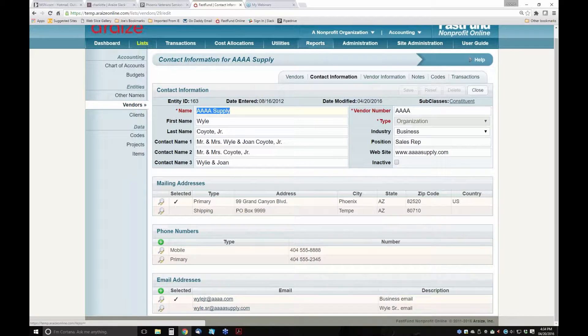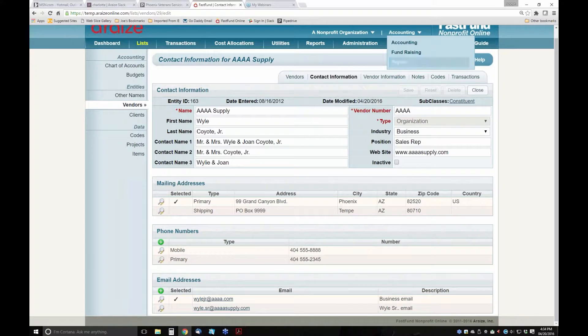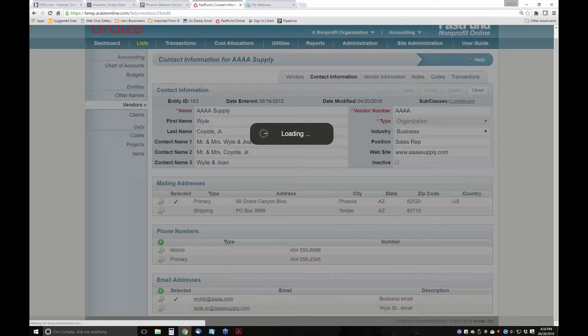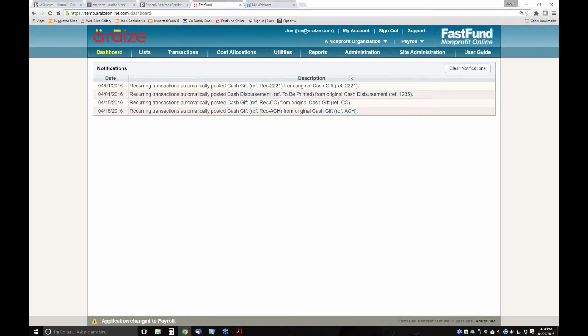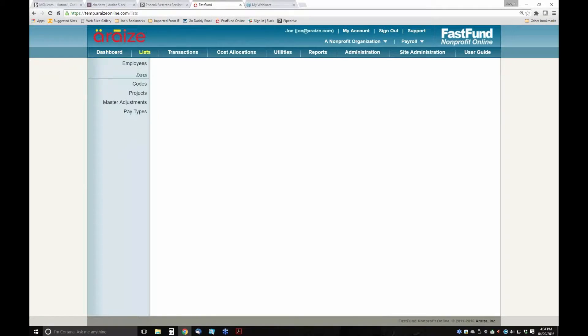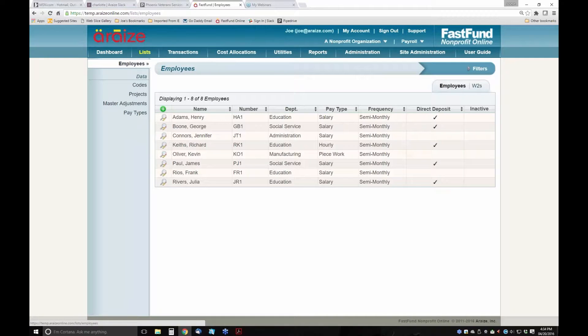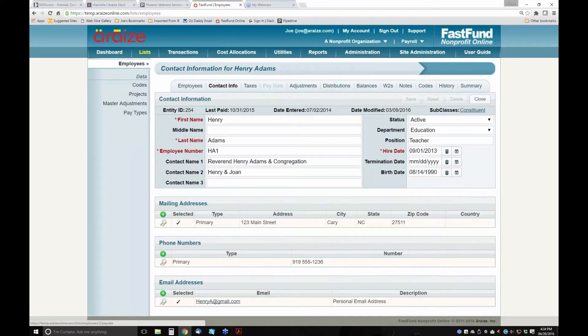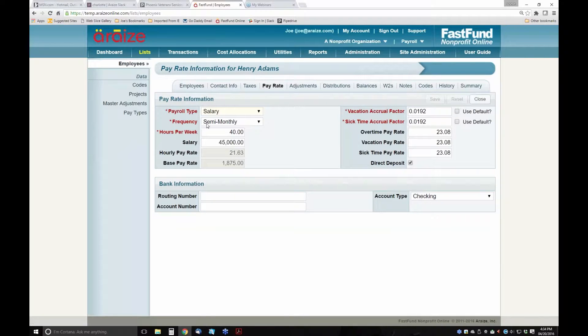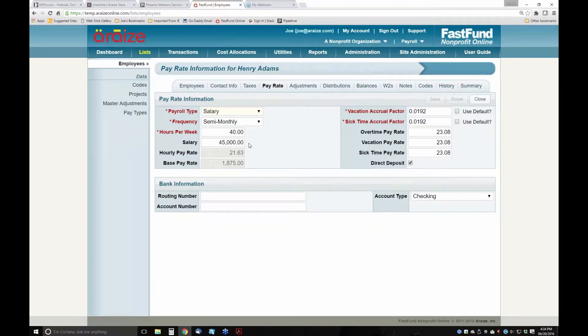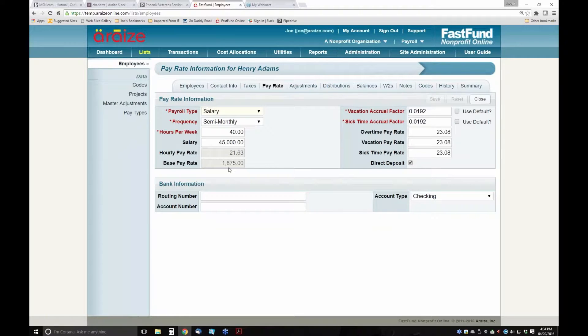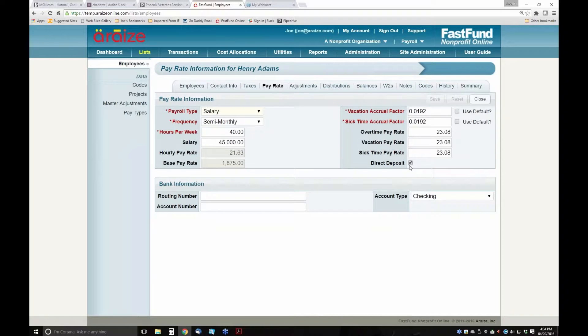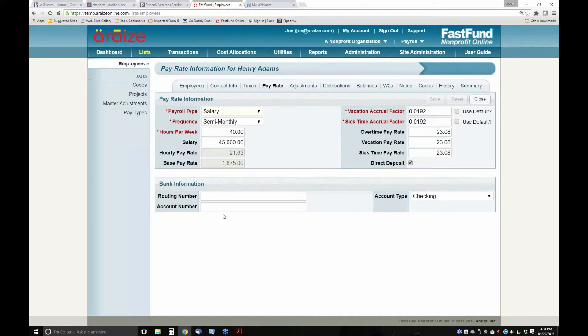In payroll, when you're managing payroll as a nonprofit, typically your employees' salaries are going to be funded, or they work in different programs. You might have an employee such as Henry Adams, who is on a semi-monthly payroll, and his salary is $45,000. His base pay is $1,875. He wants to be paid via direct deposit, so we'd have to fill this information for direct deposit.